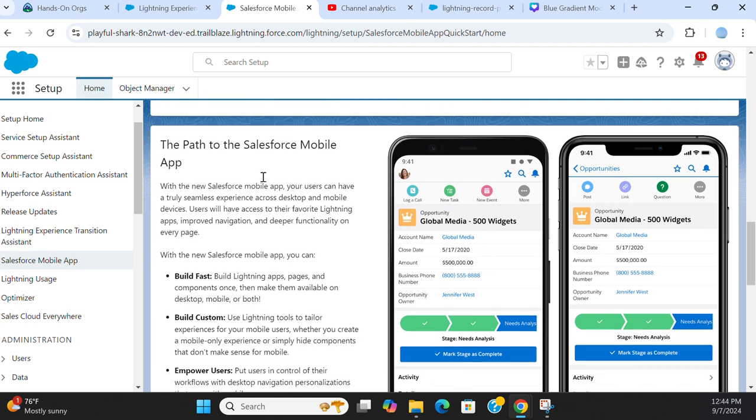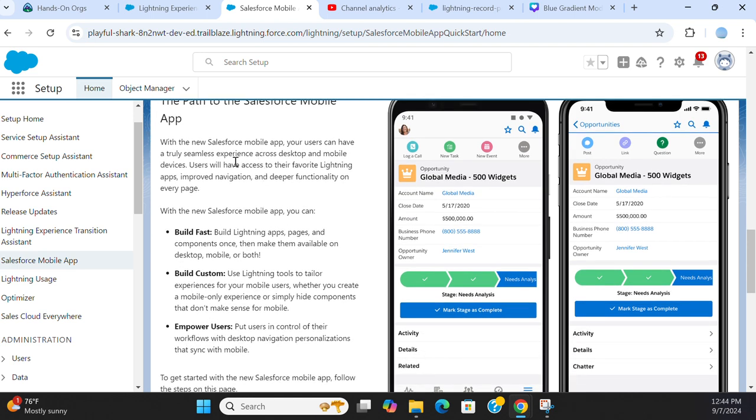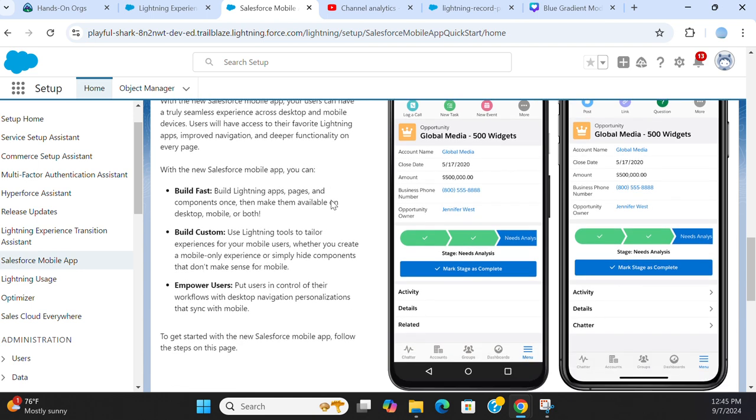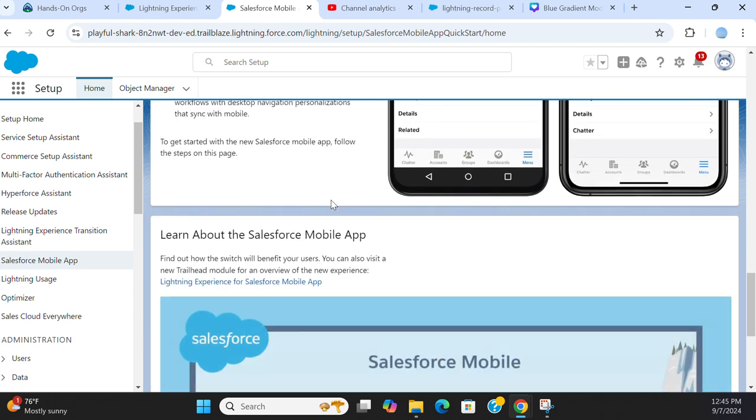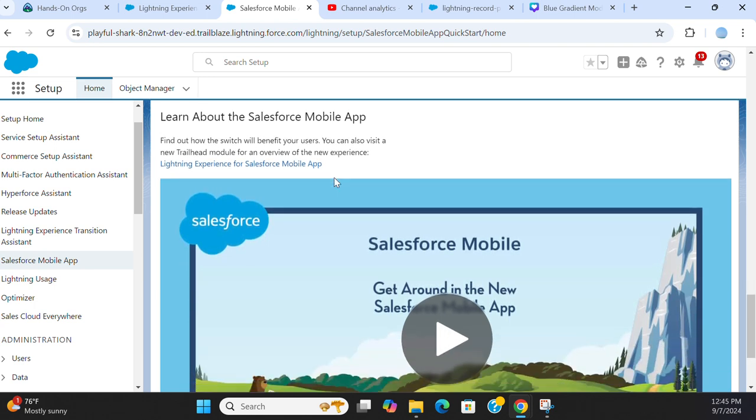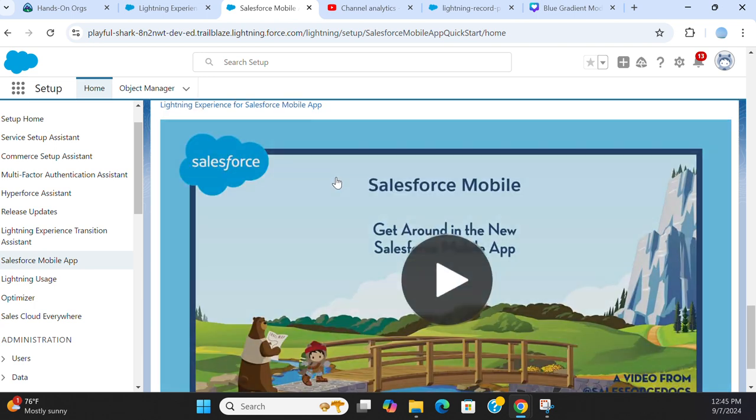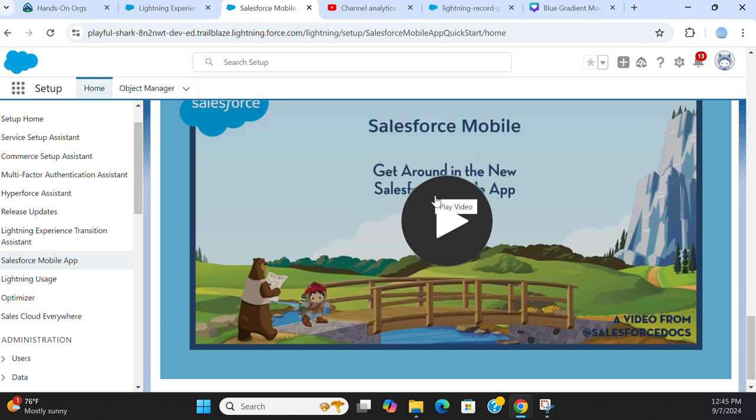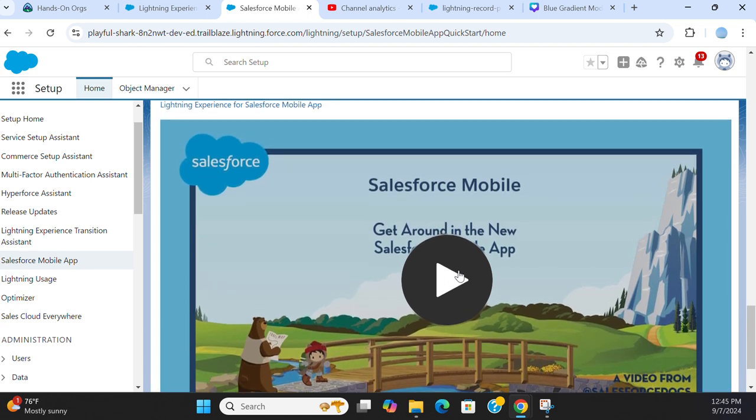Path to Salesforce mobile app. You can read this for information to build fast, build custom, empower users. Learn about your Salesforce mobile app. This is a video from Salesforce.